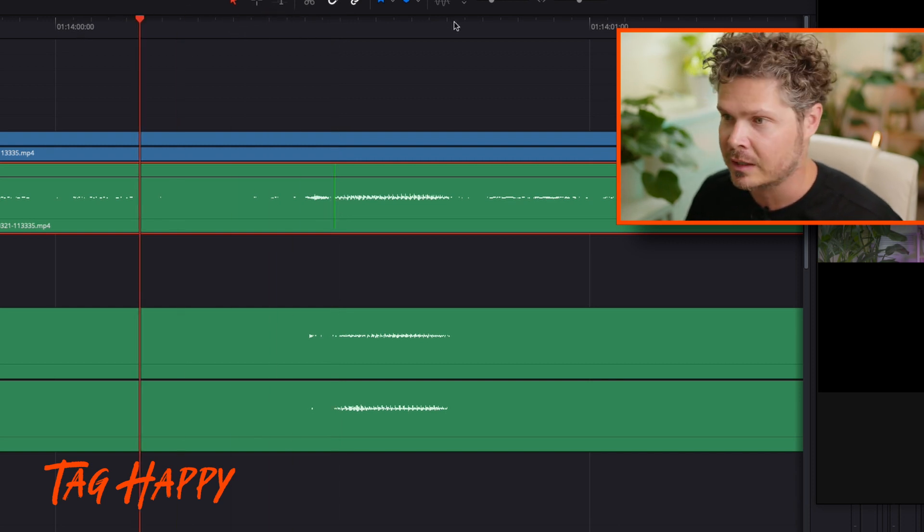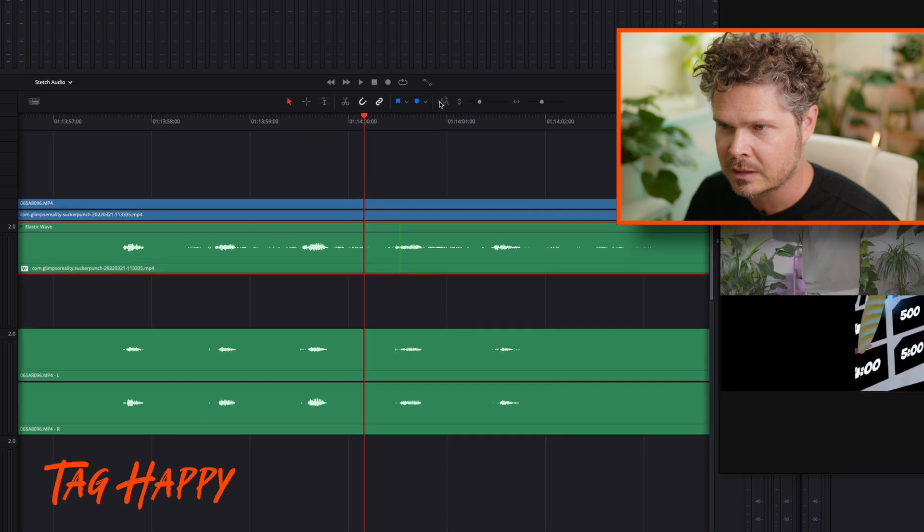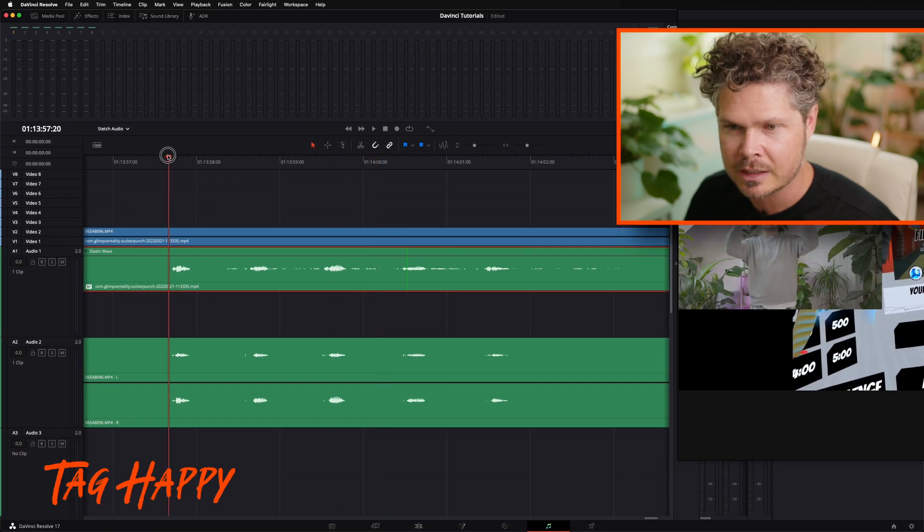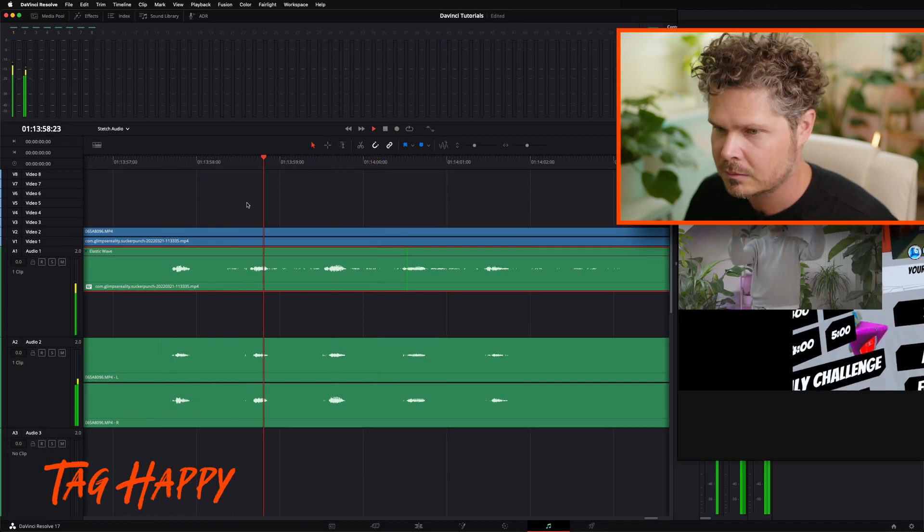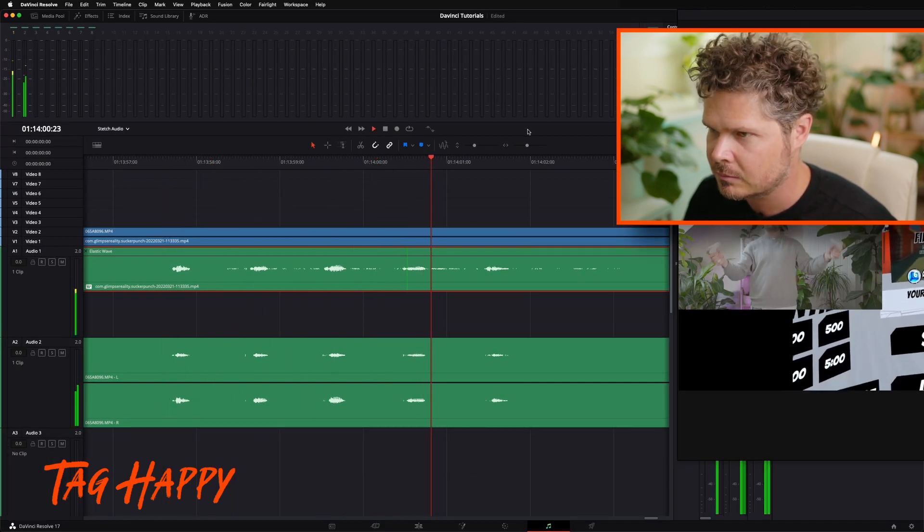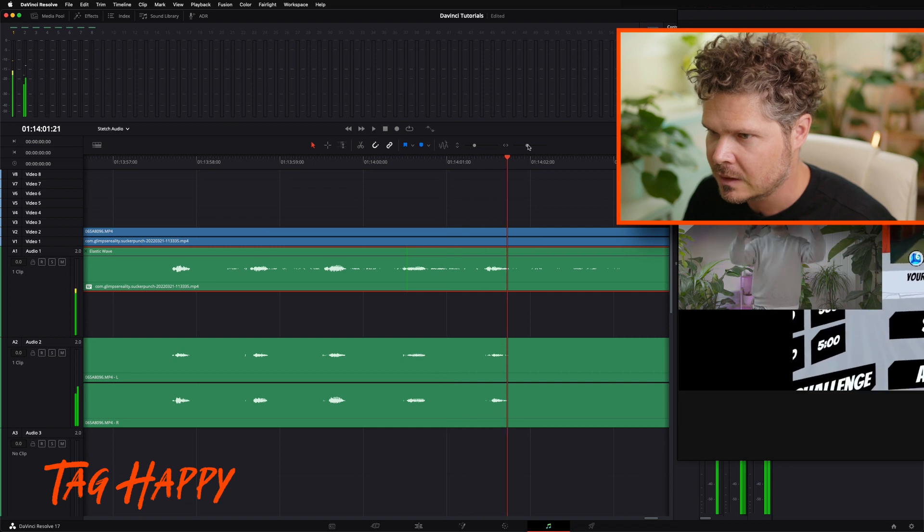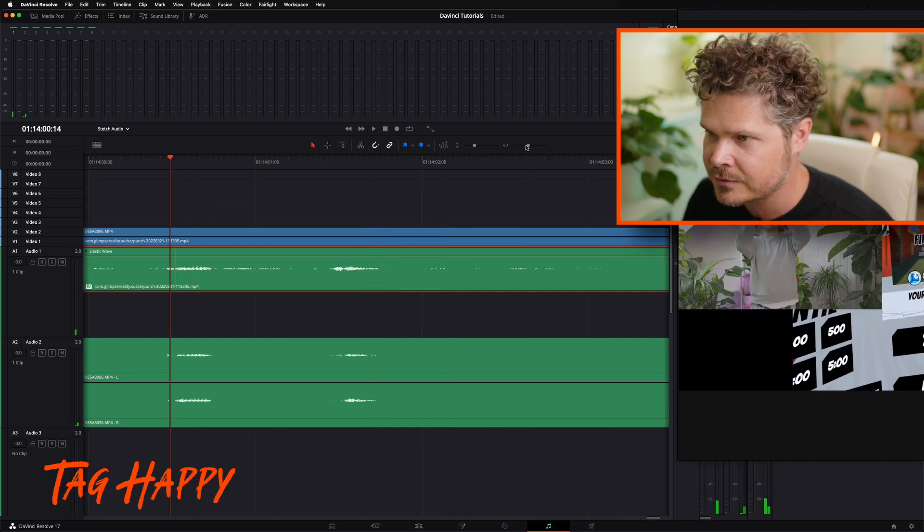And let's hit play. Just zoom in a little bit. Bring it back here. Tap, tap, tap, tap, tap, tap. Cool. There is still a bit of an echo there.